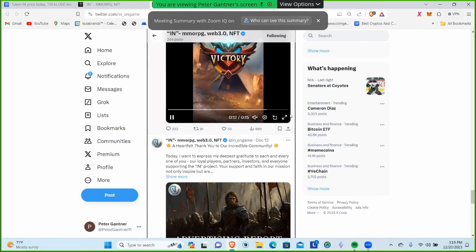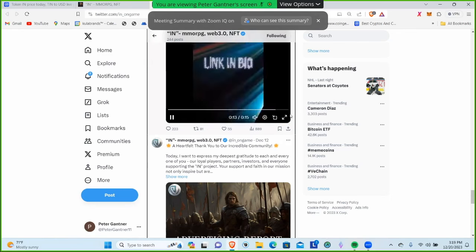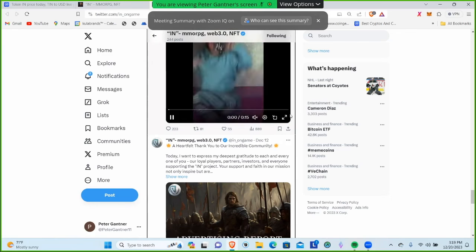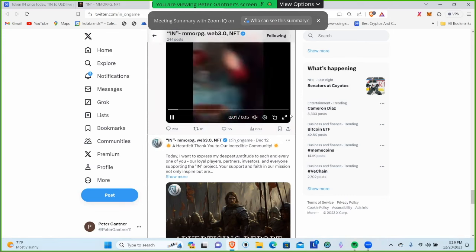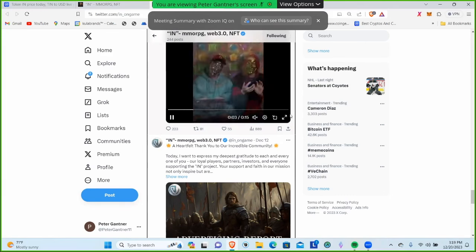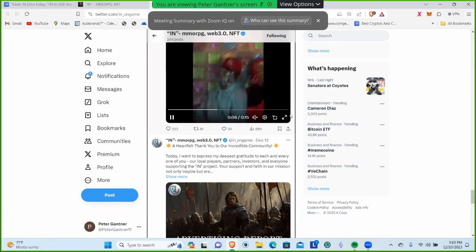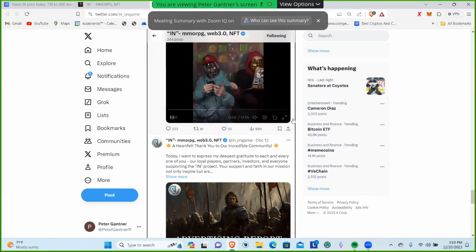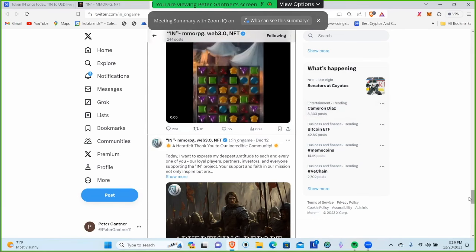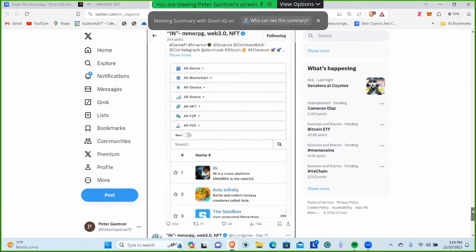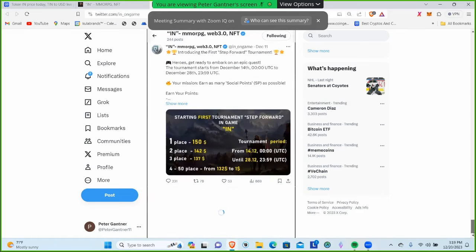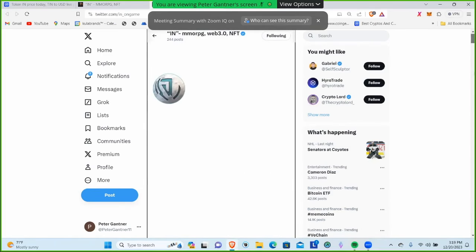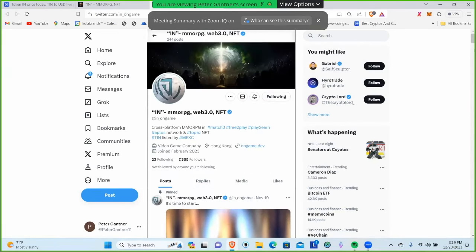We've got a developed game, a low market cap, activity on the Twitter page, and it's on the Aptos chain. Every chain is going to have their heroes in gaming, and they've decided to go with the Aptos chain. I'm liking this project.